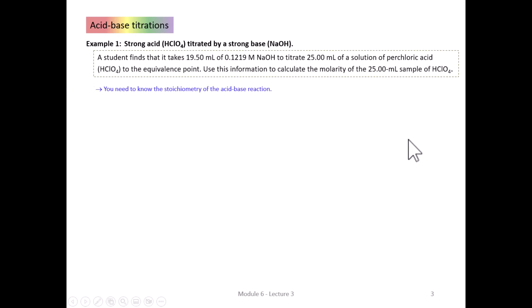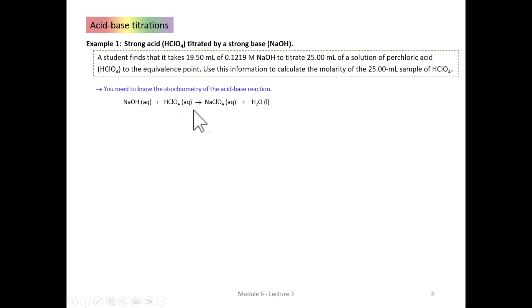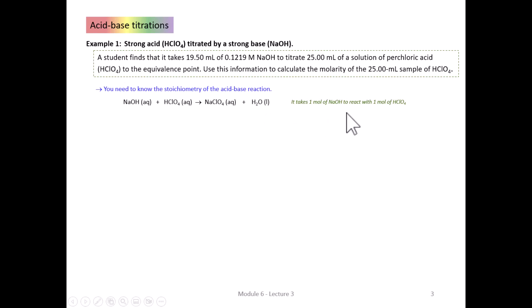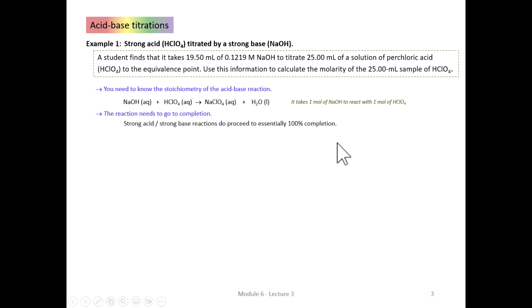Restating the problem: what is the stoichiometry of this reaction? Sodium hydroxide from the burette reacts with perchloric acid in the flask to make sodium perchlorate and water. It's a one-to-one reaction — one mole of sodium hydroxide is required to react with every mole of perchloric acid. The reaction needs to go to completion, and strong acid–strong base reactions do proceed essentially to 100% completion.